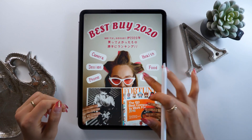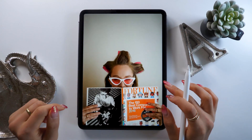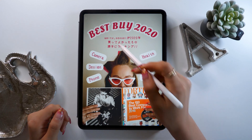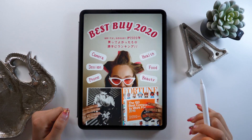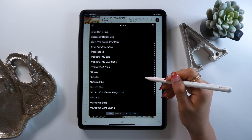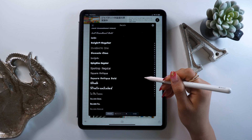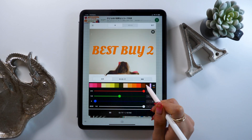Hello everyone, this is Amity sensei. Today I'll be doing a tutorial for our design app. It's called Fonto. It's an app that lets you easily put text in pictures, and comes with a ton of stylish fonts and color options too.